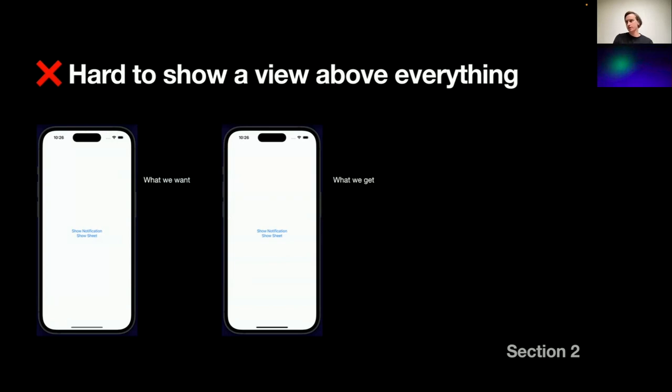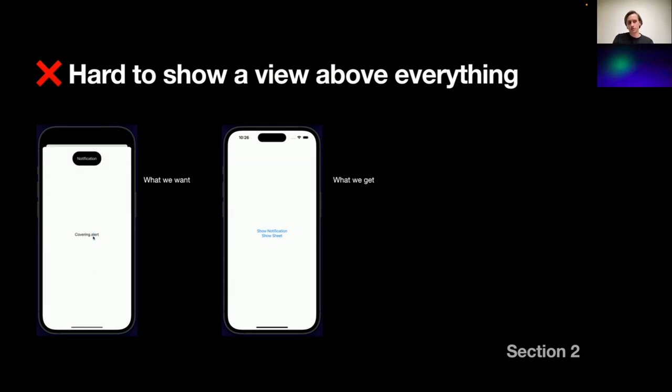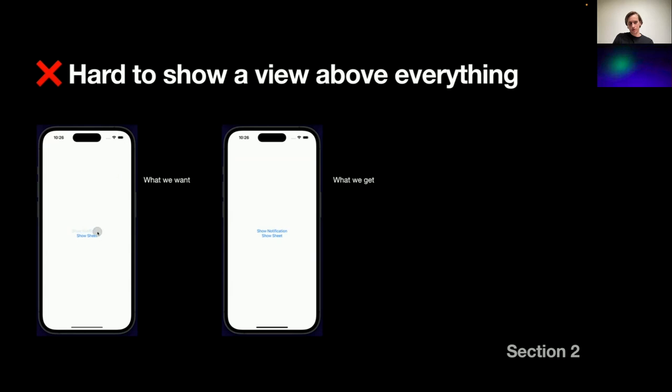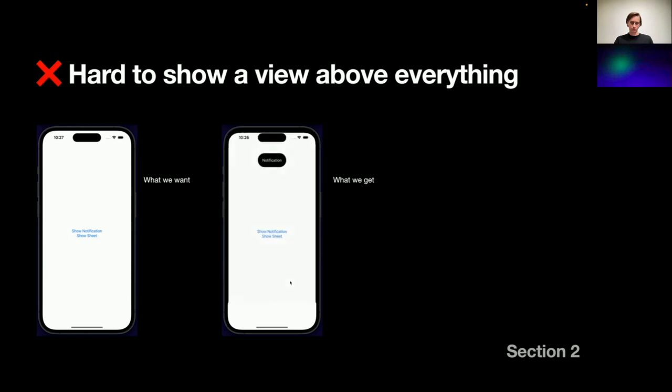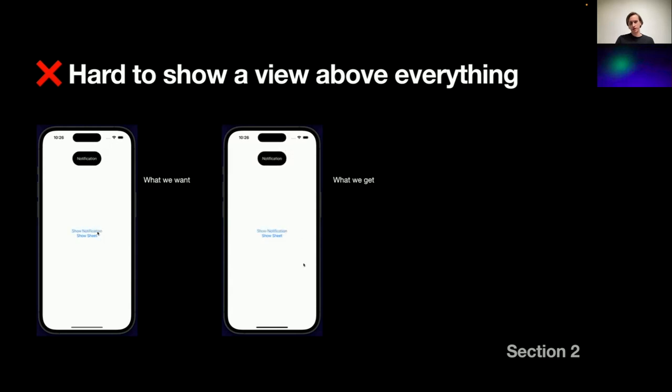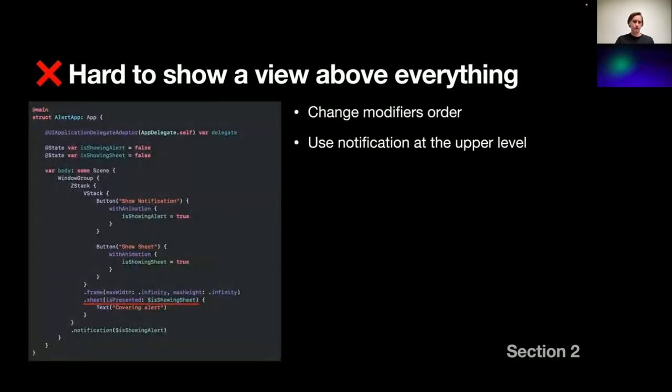To the third one, the third issue: it's hard to show a view above everything. Imagine a scenario when you want to show a notification bubble. You see how it looks, how it's above everything. The usual scenario, for example, a no internet connection bubble would be great to have above everything. And what we get in SwiftUI with out of the box behavior, we just can't do that because if we are using modifiers and Windows of SwiftUI, our sheet modifier that presents a sheet will cover our notification. To illustrate that, firstly, I got the idea that I could rearrange our modifiers.